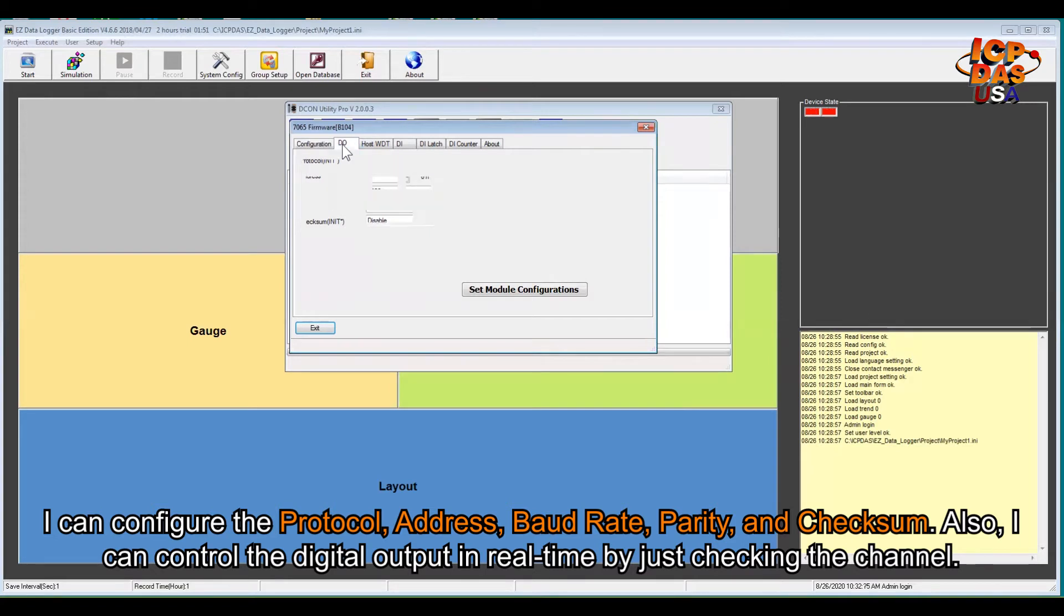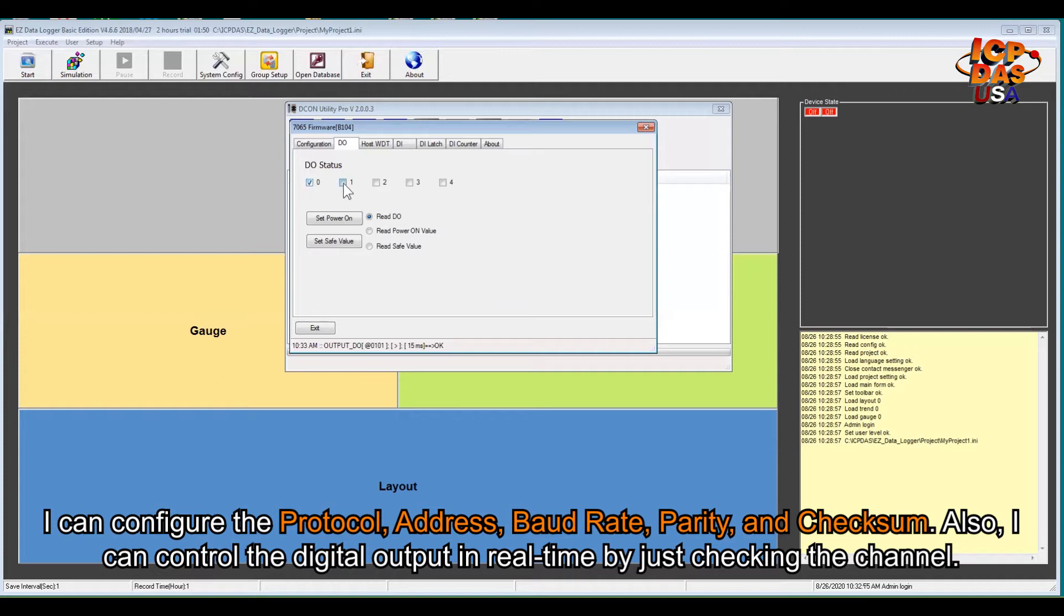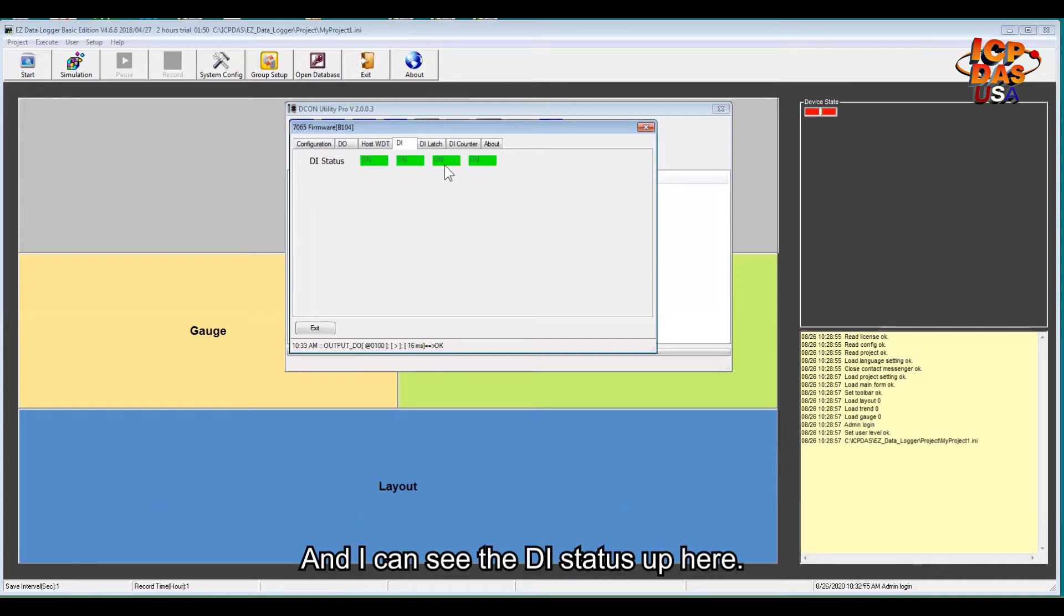Also, I can control the digital output in real time by just checking which channel. I can go to the DI tab and monitor the DI status from here.